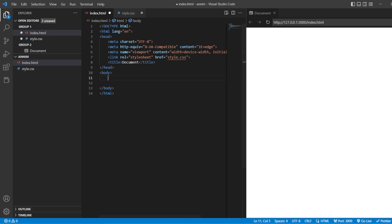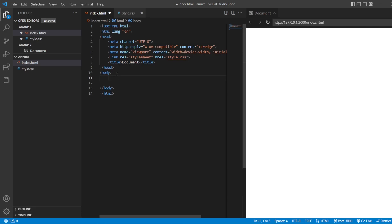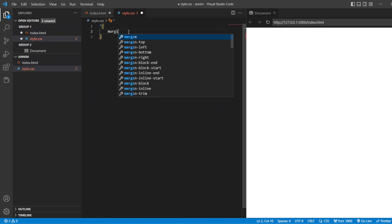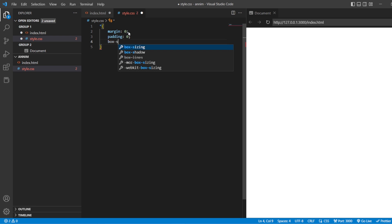There are two divisions: one is the inside division and then there is an outside division, and then there is a circle in the innermost. Let us create two divisions — one outer division, and inside that one more division that is the inner division. Now let us add the universal styling: margin zero, padding zero, and box-sizing border-box.